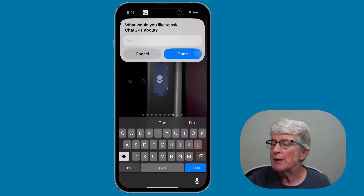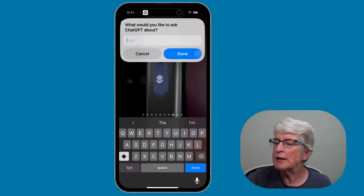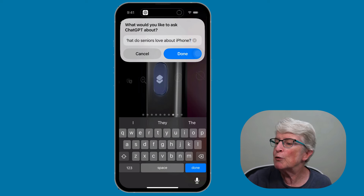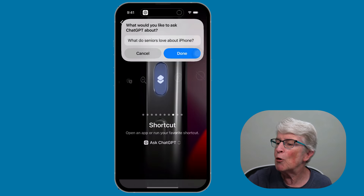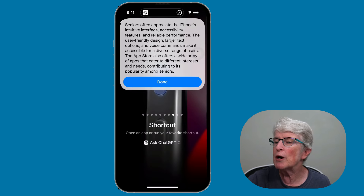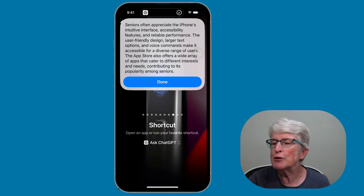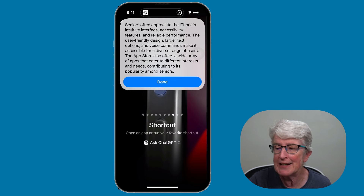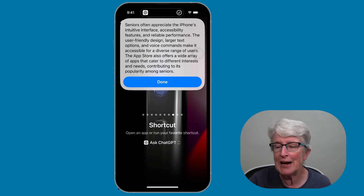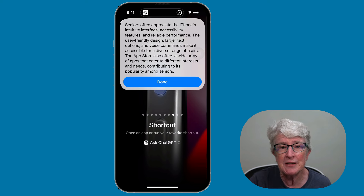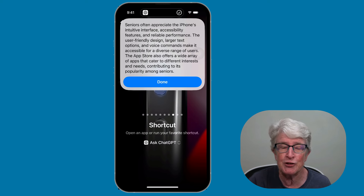Press the action button and a prompt comes up. Paste in your question — for example, "What do seniors love about iPhone?" — tap Done, and give it a second. It gives you the answer using AI. If you're interested in ChatGPT, give this a try.